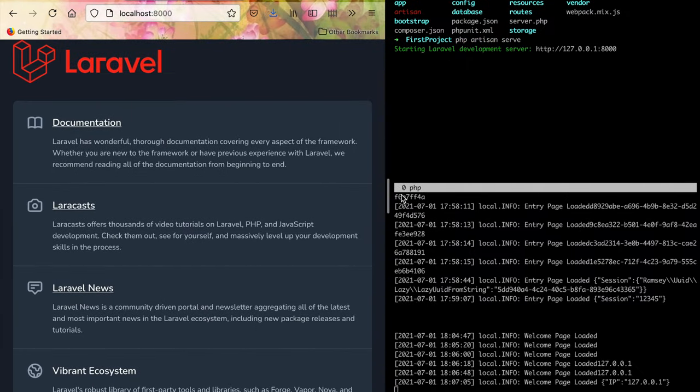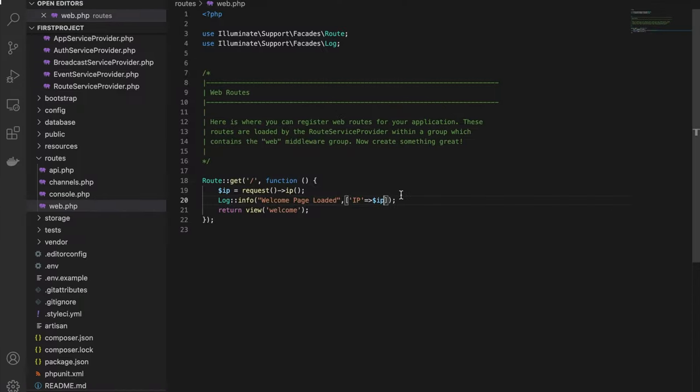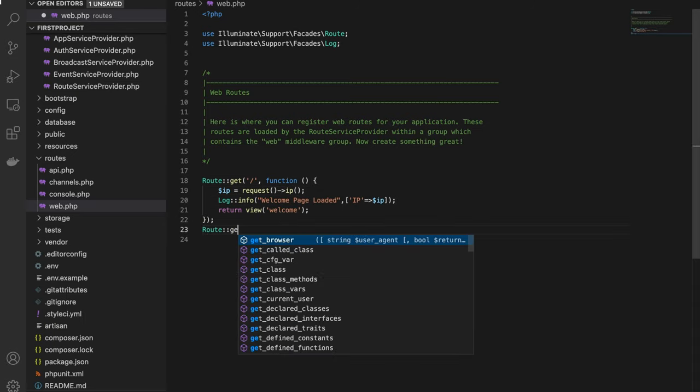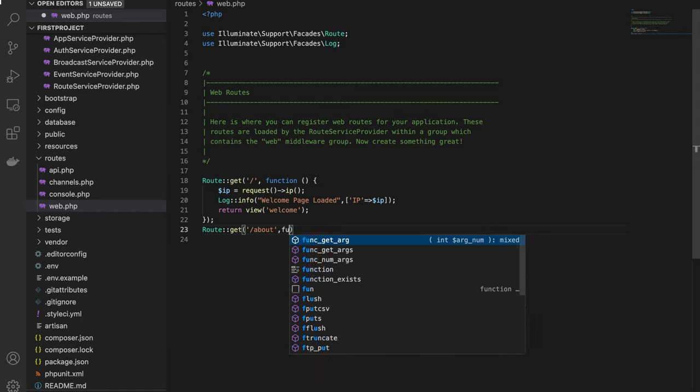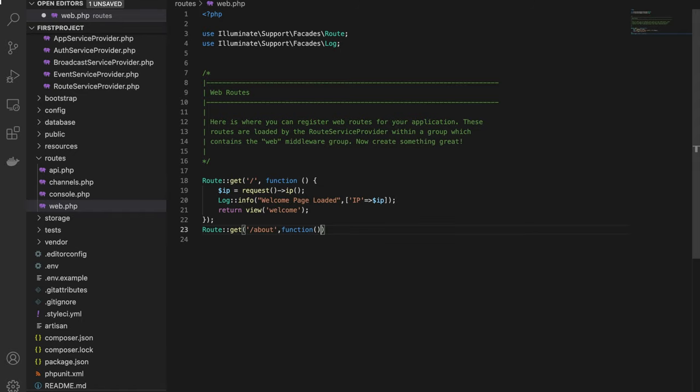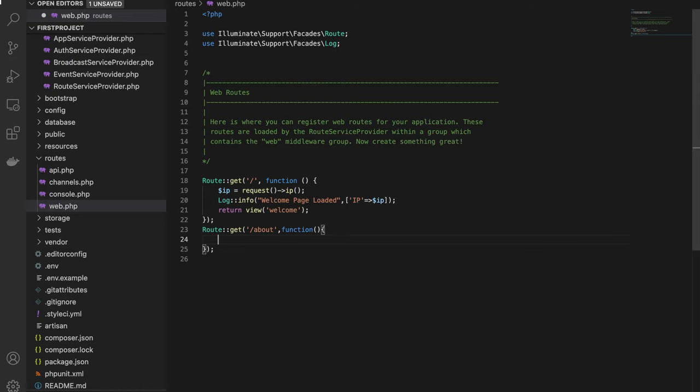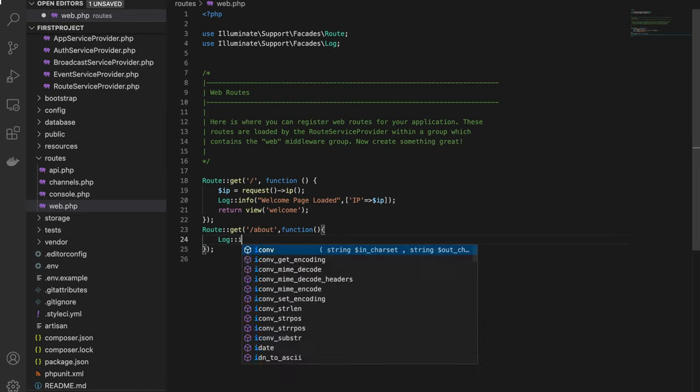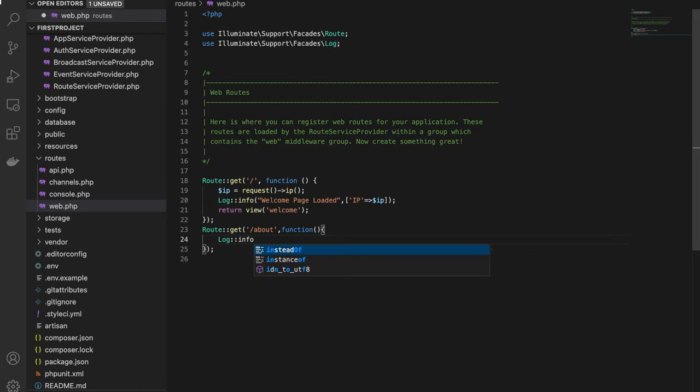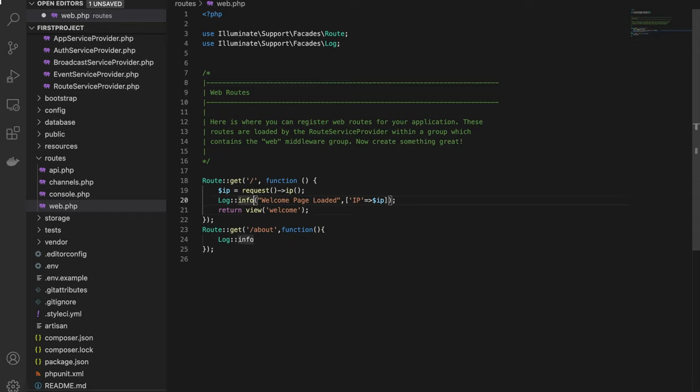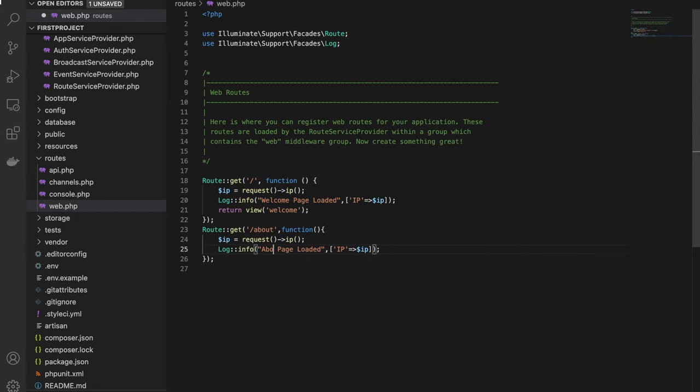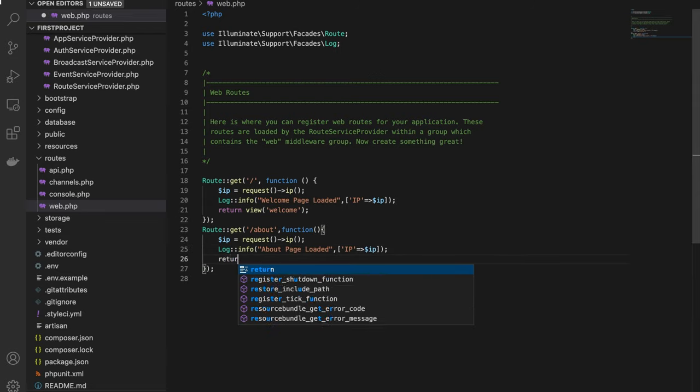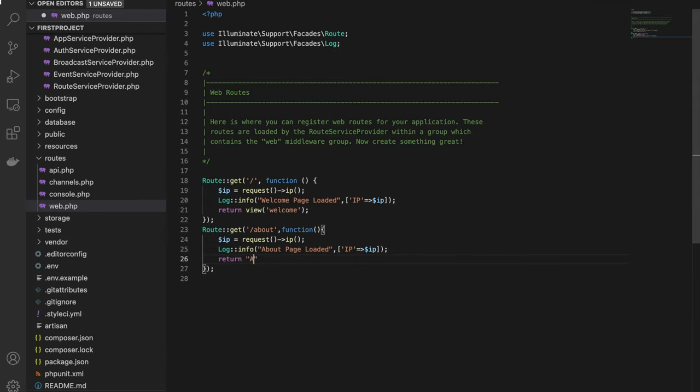Next, we'll create a Route::get for '/about' and add Log::info with 'About page loaded', then return 'about'.